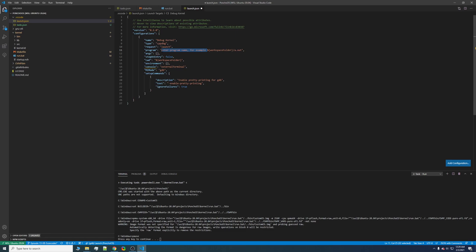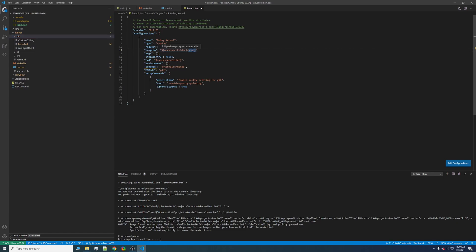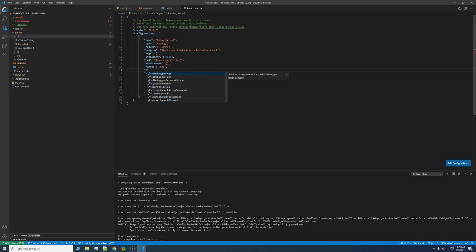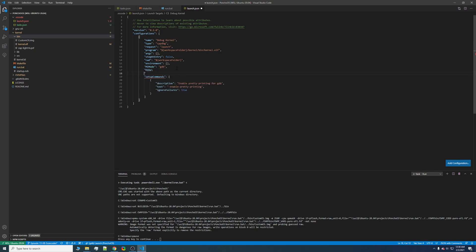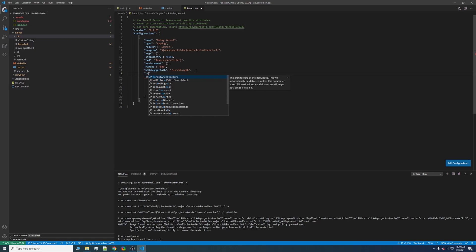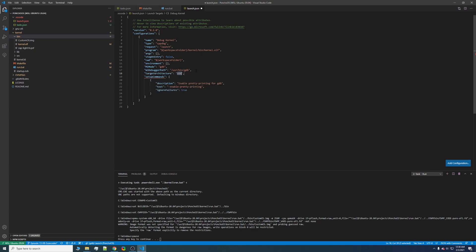set this to wherever the kernel is. So for Poncho, it looks like it's in here. So workspace folder slash kernel slash bin slash kernel dot elf. Go ahead and remove this. And keep this the same. We'll want to go ahead and add MI debugger path. And then keep that.